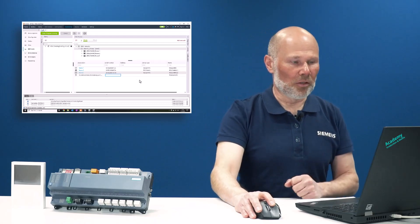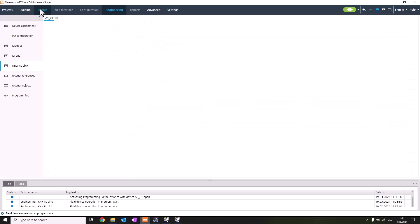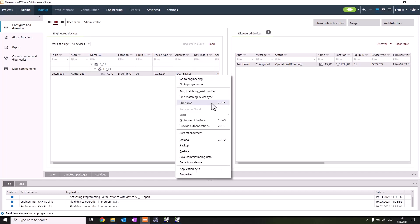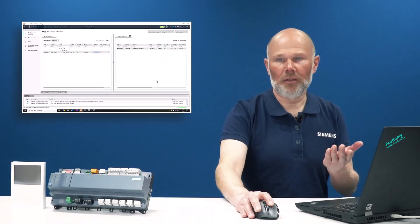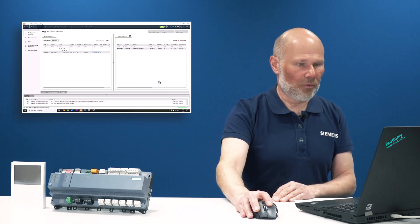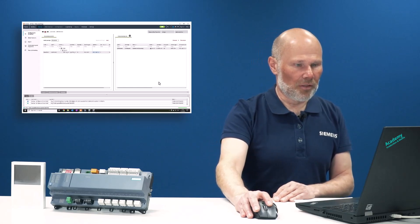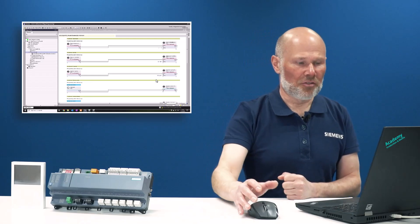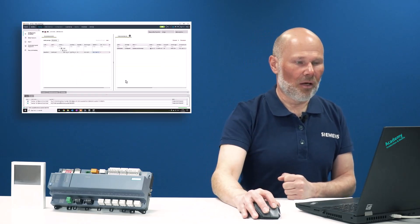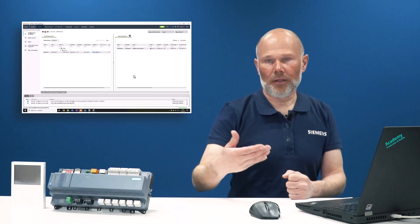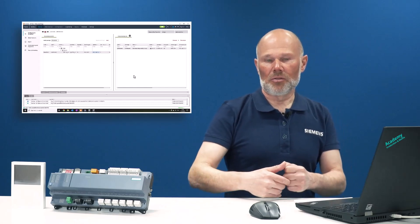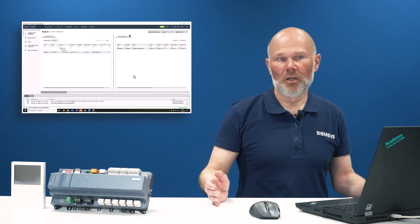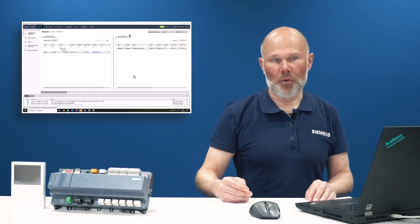Next step is startup. We re-download the changes into the automation station. It takes a moment, we're waiting for feedback from the automation station. As soon as it's downloaded, the pre-processing in the automation station will start and will automatically assign the RDGs. You don't have to do any single step more—the RDGs are already commissioned.